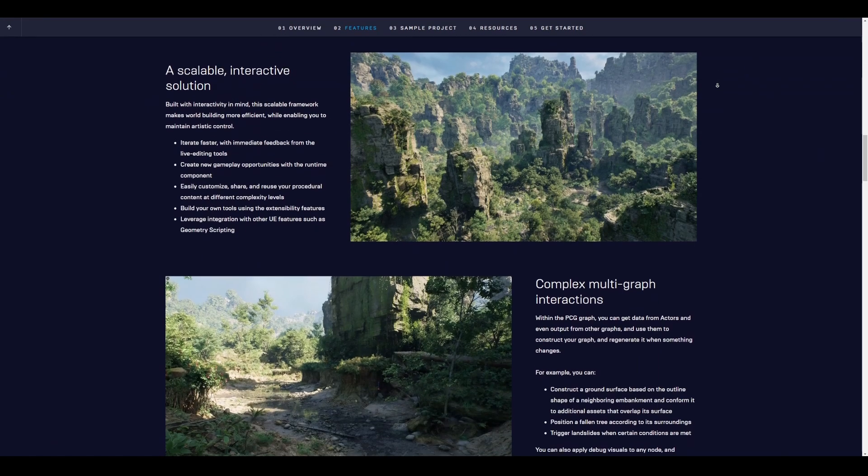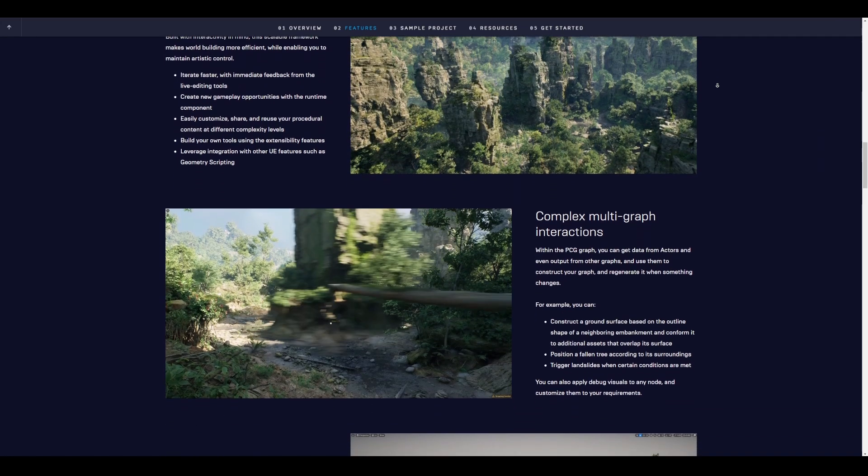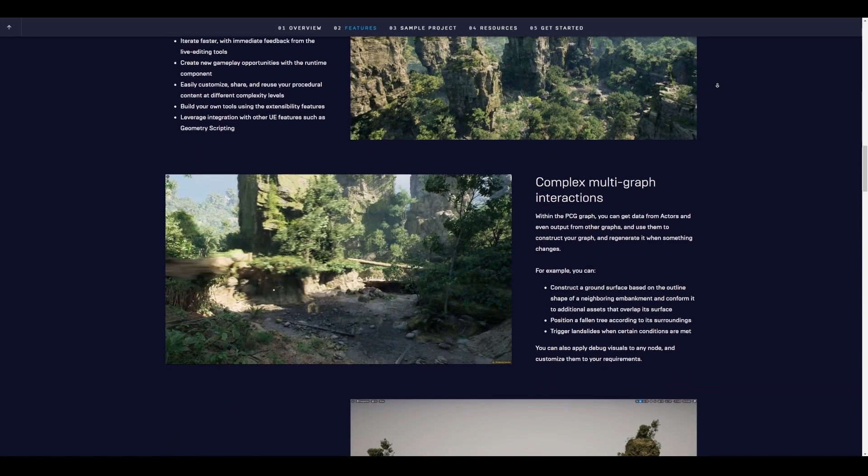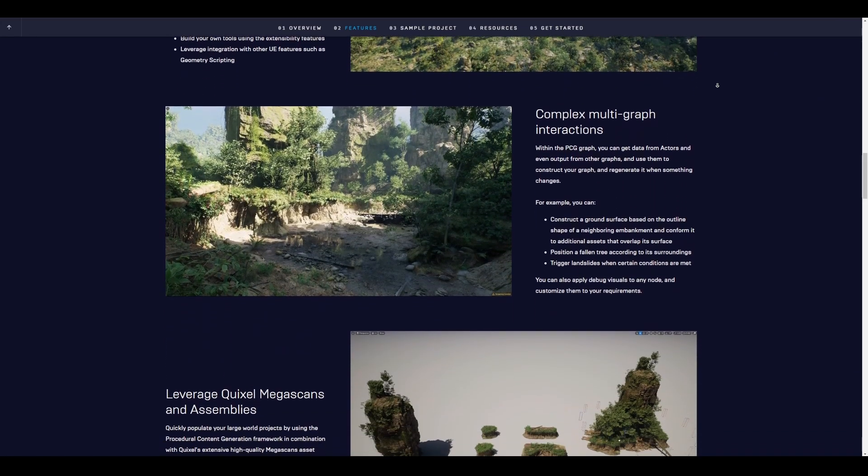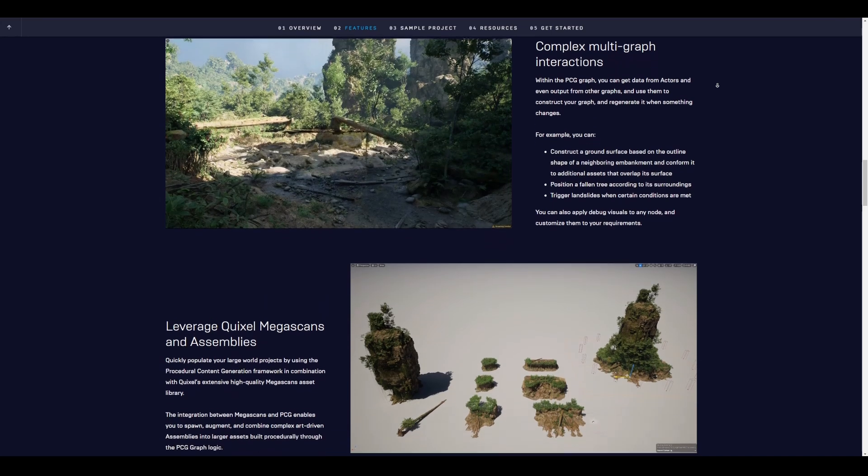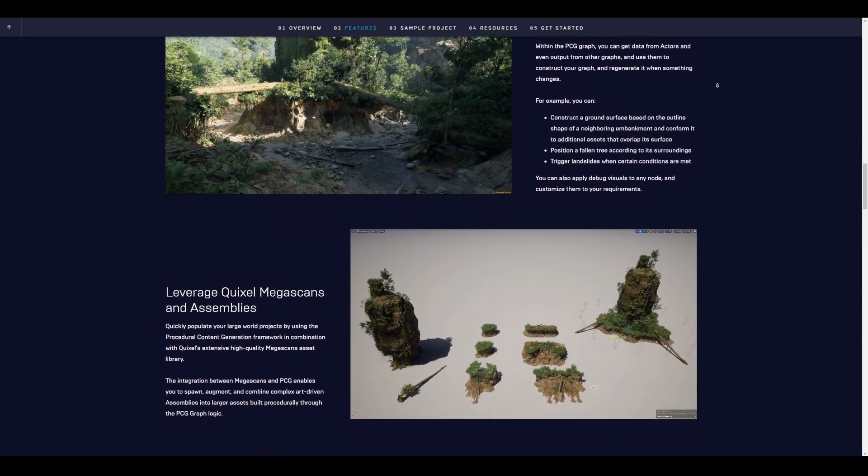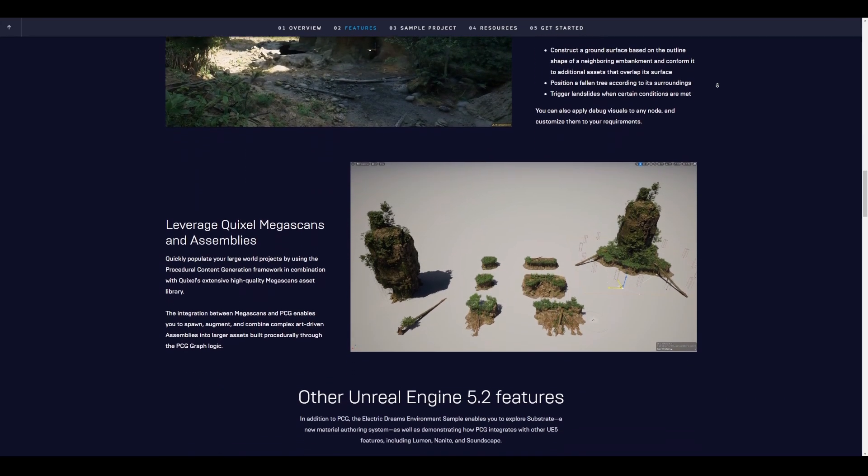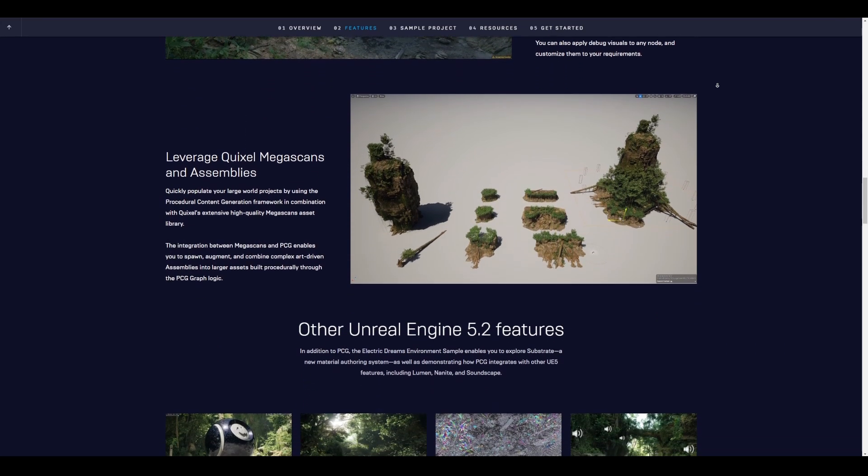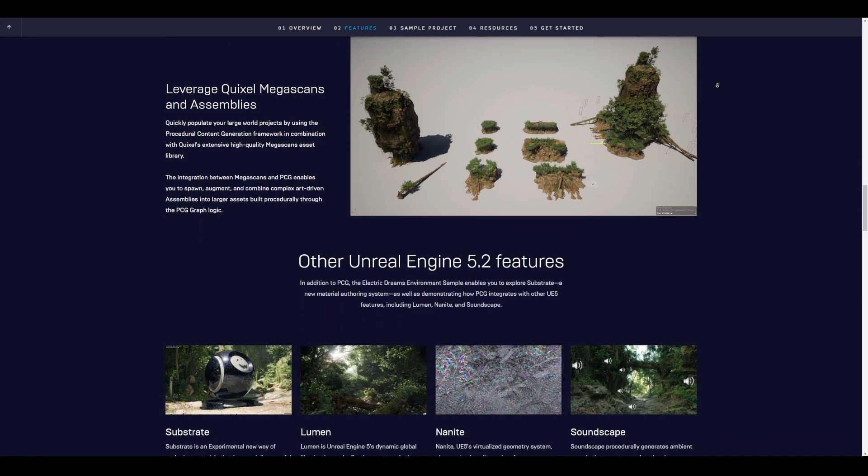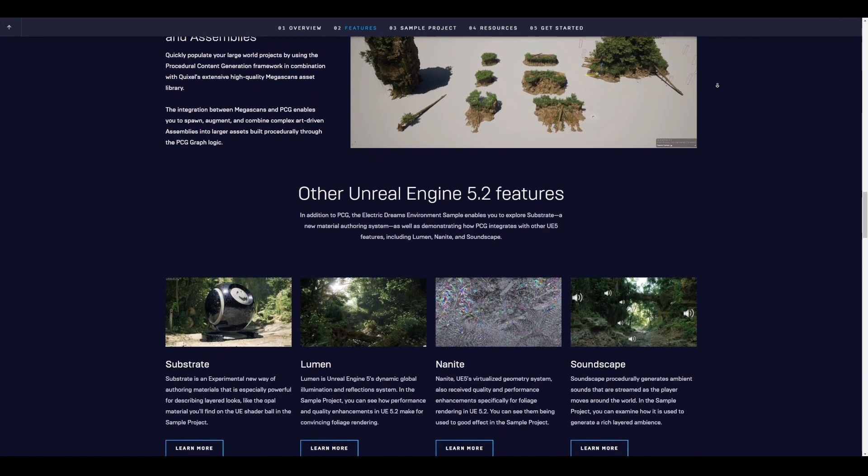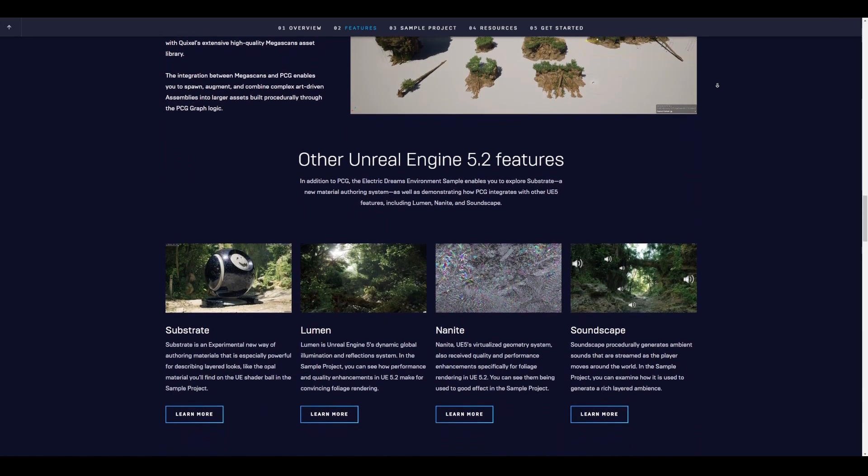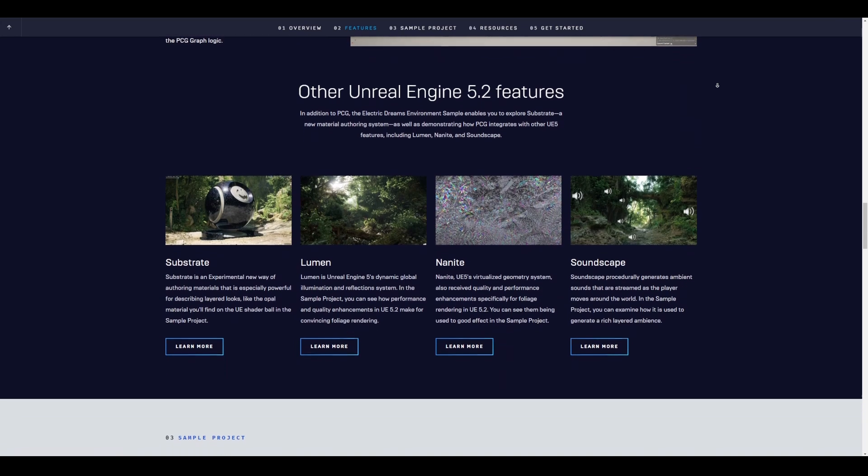The Electric Dream sample project demonstrates how PCG framework can be used to build tools, define rules and expose parameters to populate large scenes with Unreal Engine assets of your choice, making the process of large world creation fast, iterative and efficient.